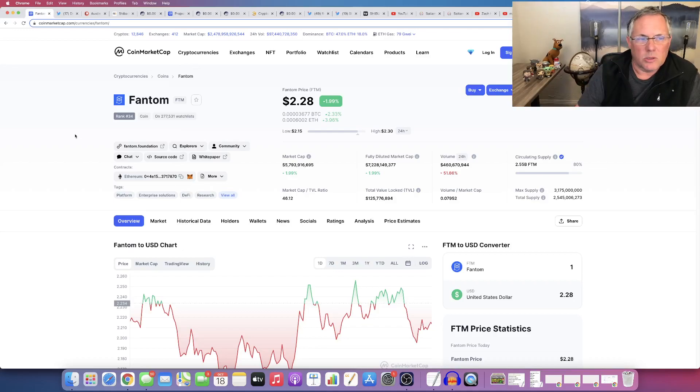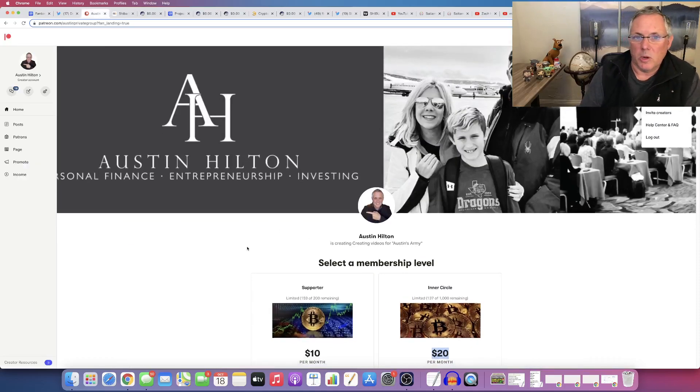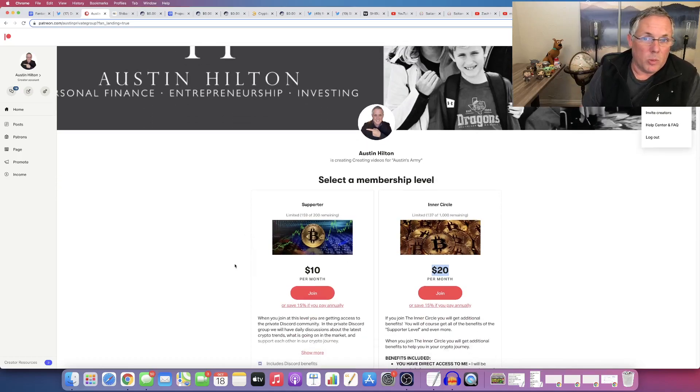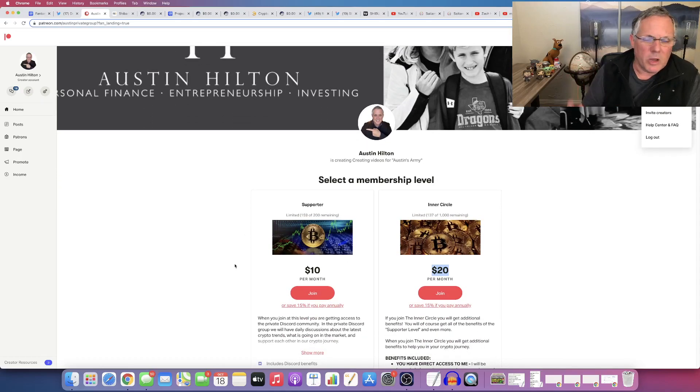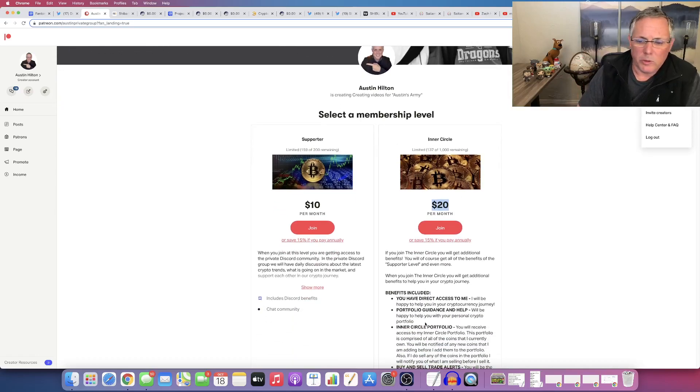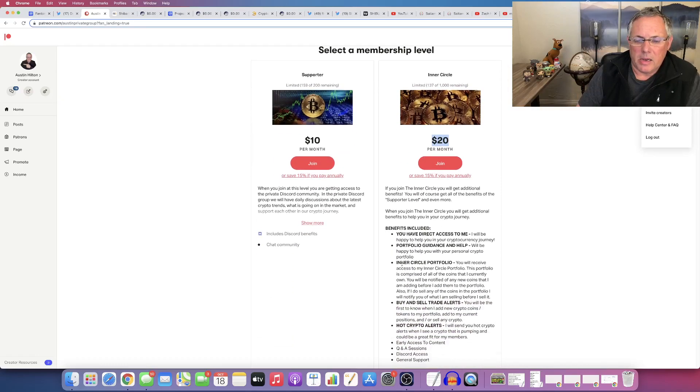So as always, before I sign off, got to make you aware, I have my Patreon group in the description below. Links in the description below if you want to check it out. If you need help, want help, would love to help you. You can join and cancel at any time. I'll look at your portfolio, check everything out for you, and you can see what I'm buying, what I'm holding.